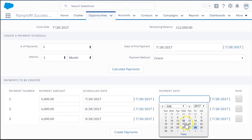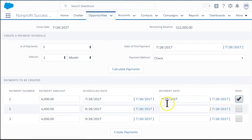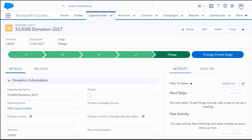Since you received the first payment today, enter the payment date for the first payment and check the Paid checkbox. Click Create Payments, and you're done!